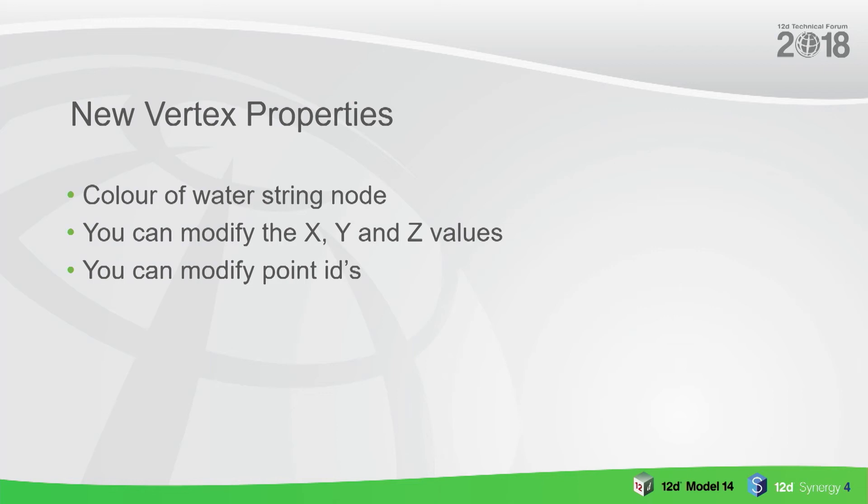New vertex properties: you can get the color of a water string node. You can modify the X, Y, and Z by attribute. So if you've got an attribute there that says the depth of a vertex, maybe the depth from the surface level, you can modify the Z value by an attribute.